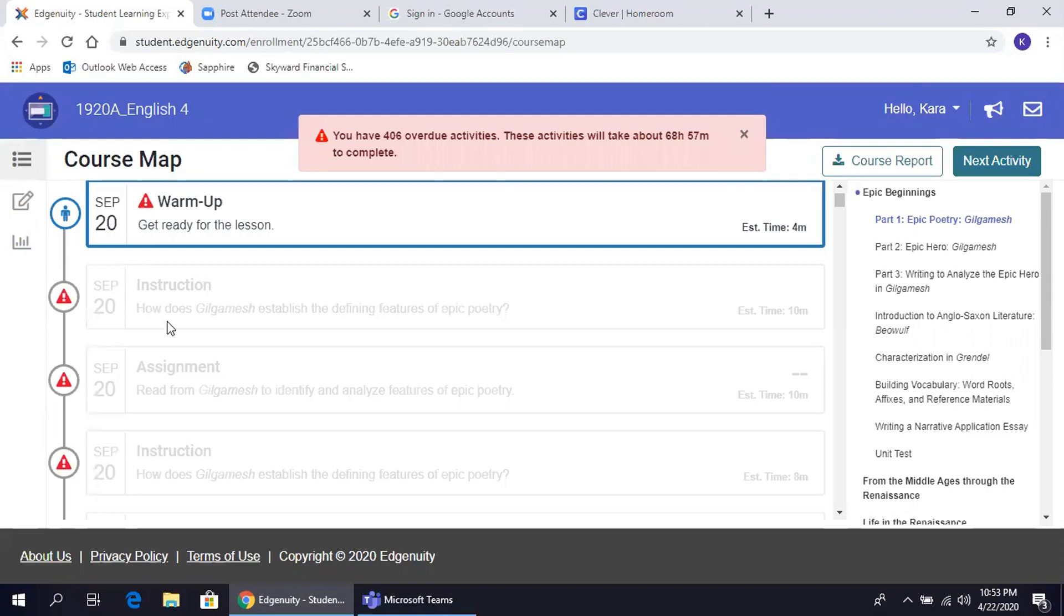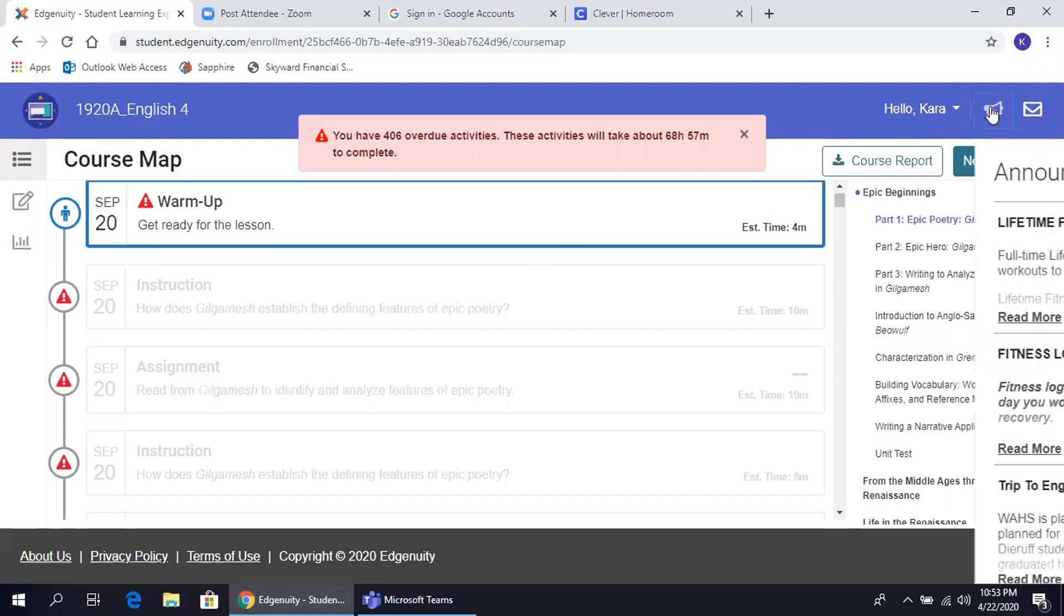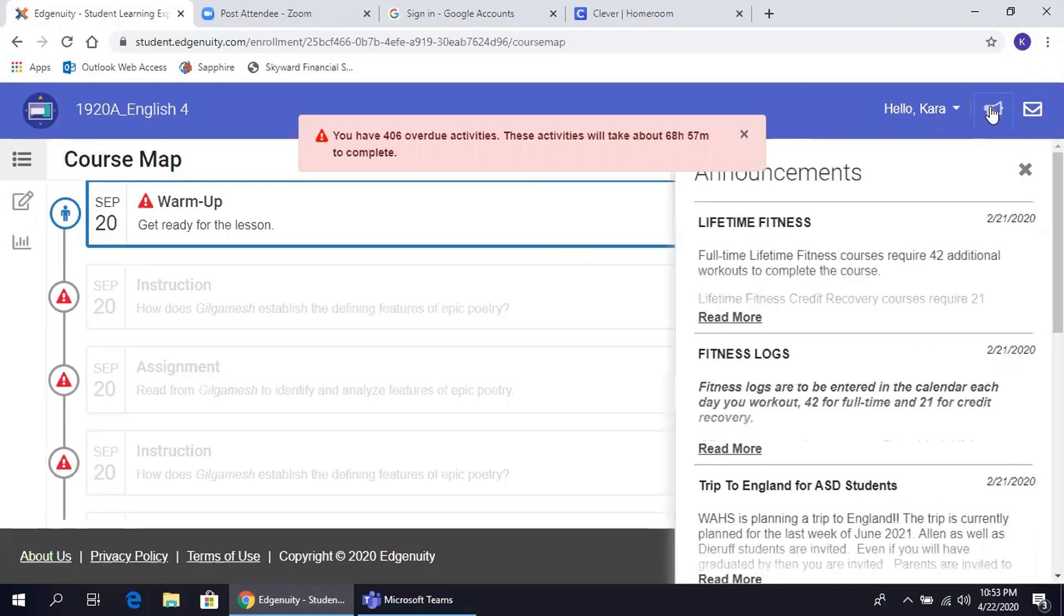At the top of the screen are your options for announcements and communication with your teacher. En la parte de arriba de su pantalla están las opciones para anuncios y comunicación con sus maestros.